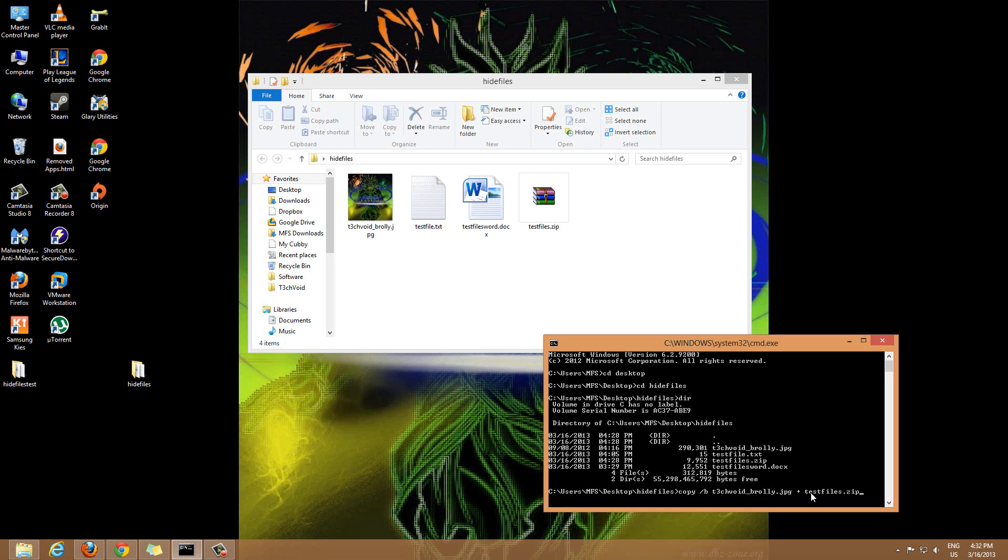After this you hit space and now you simply type in the name of the image file that you want to create. For our example I'm just going to make it output dot JPG. That's the name of the end result image we're going to have. Now you just hit enter.